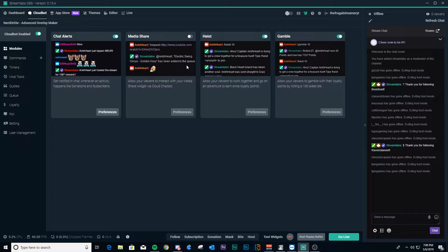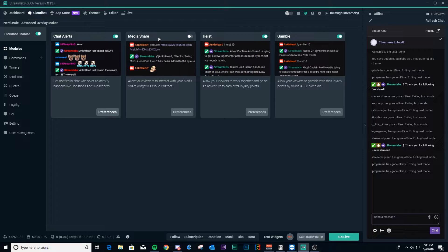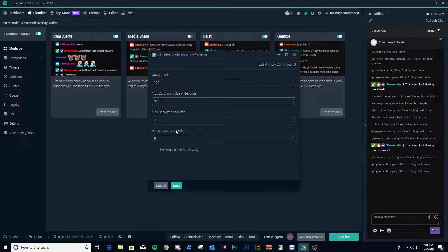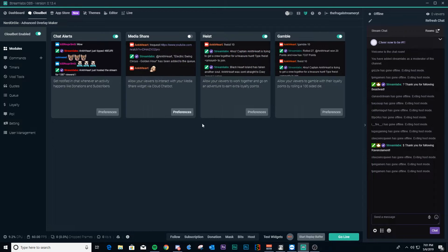Second is MediaShare. MediaShare is something that's fairly new to Streamlabs, and I don't necessarily recommend it unless you have very active moderators. If you're a smaller streamer without moderators, I'd recommend not running this. MediaShare is set up as a separate widget, and your viewers can donate money to show media on your stream. Without control, they can show something that violates the TOS for your streaming service. You can set preferences including queue times, max duration, max number of requests, and votes to skip. I do not use it.